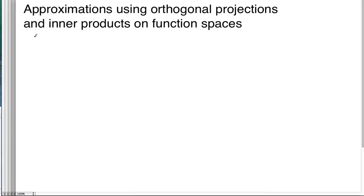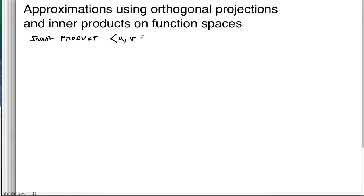So remember the inner product. The inner product was a special function where we take two inputs, u and v, and it spits out some real number. In this case, u and v are going to be members of some vector space.